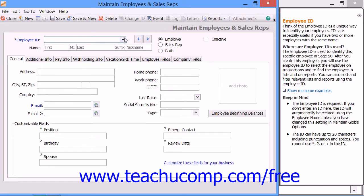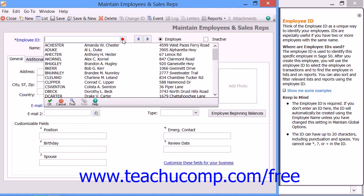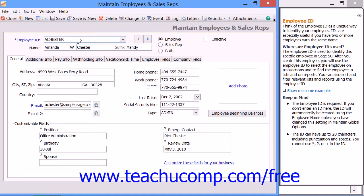At the top of the window, enter the ID that you want to assign to the employee into the Employee ID field. Next, type the first name, middle initial, last name, suffix, and nickname of the employee into the five corresponding fields to the right of the name label.